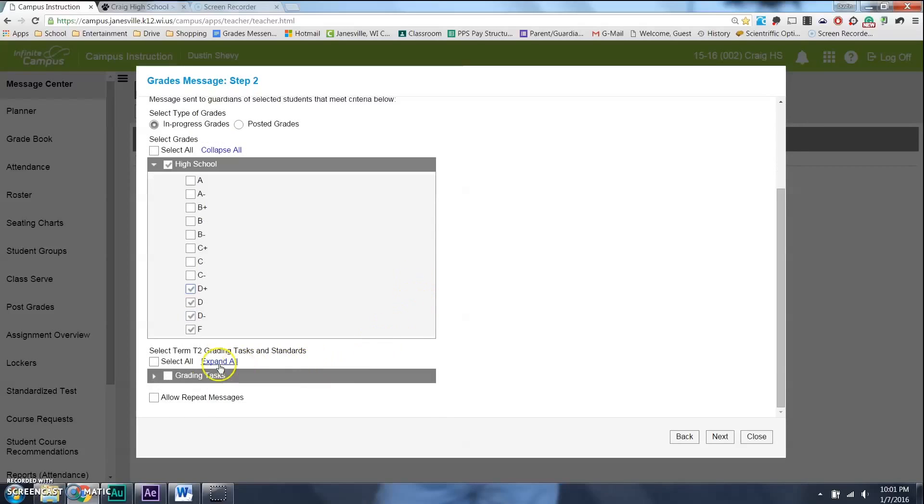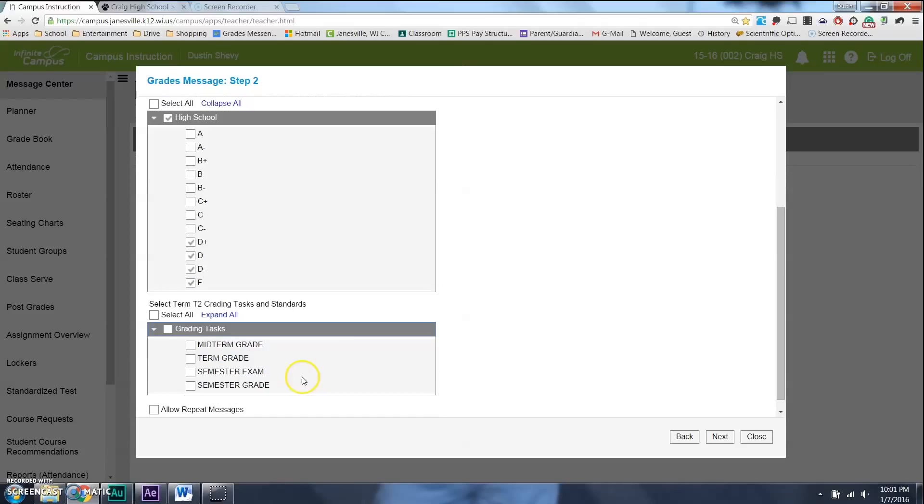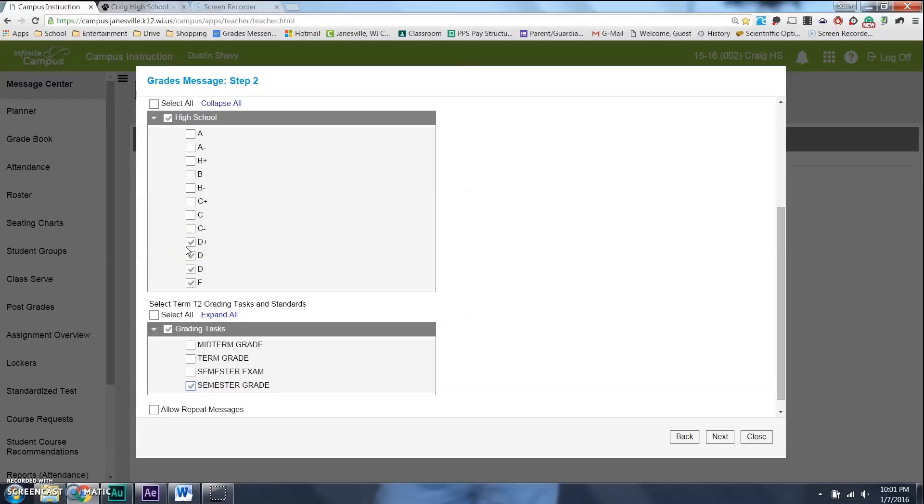And then, I'm going to come down here, go to my grading task. And, for this sake, I'm going to say, you can have it email out to people who are failing the term, the exam. Or, in my case, I care about the semester. I want them to pass the semester. So, I'm going to email all the people who are getting F's, D's, D minuses, and D pluses in the semester grade.